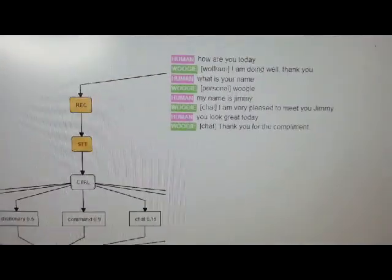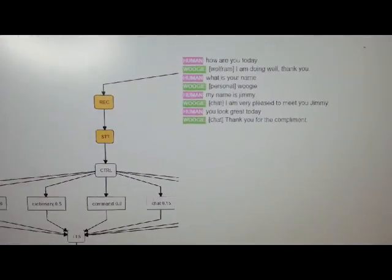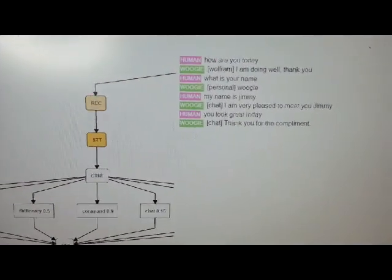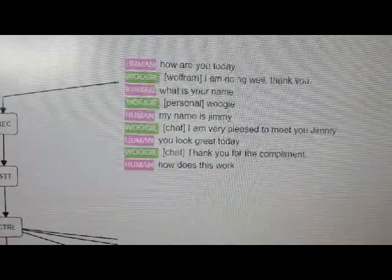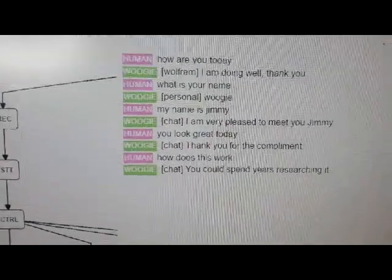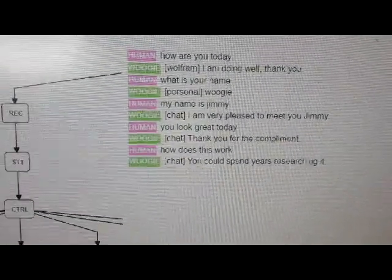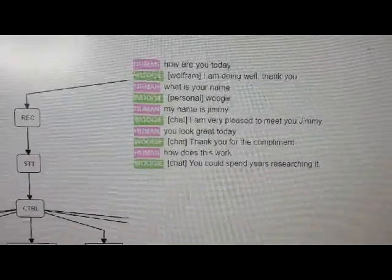How does this work? Chat, you could spend years researching it.